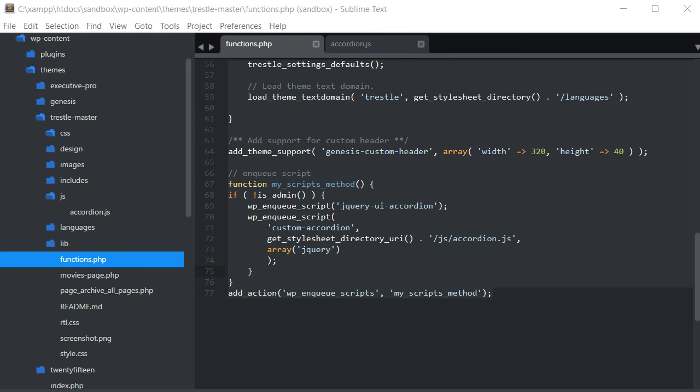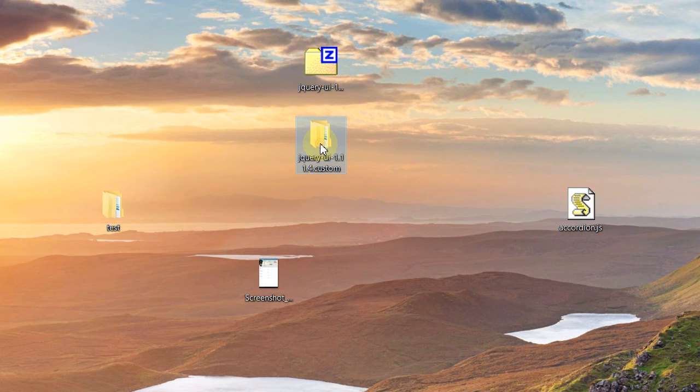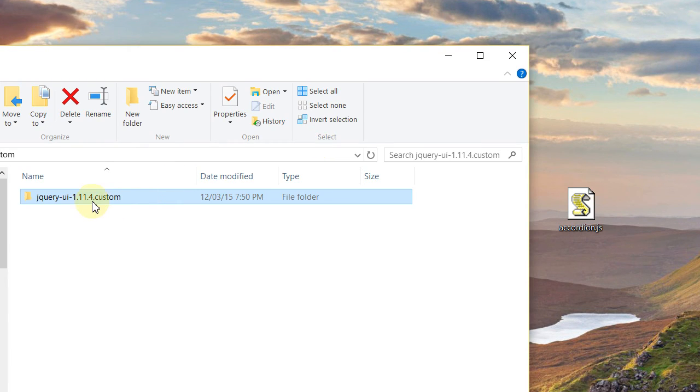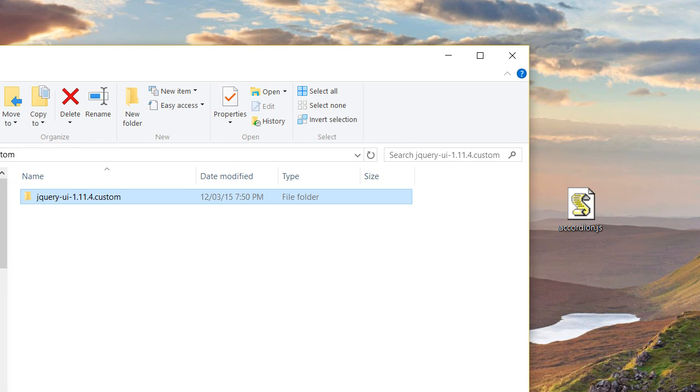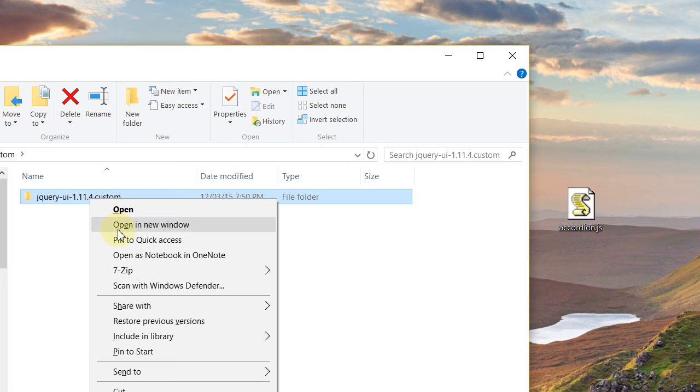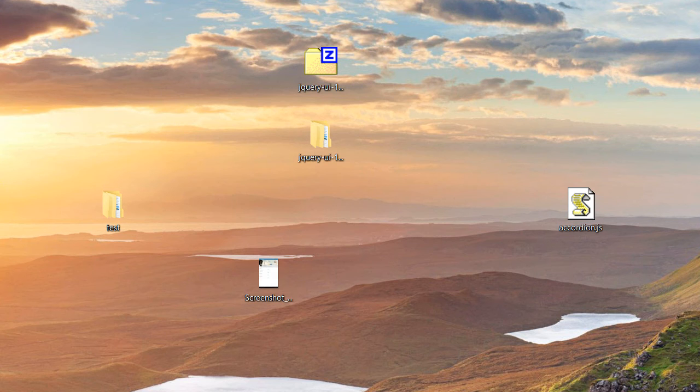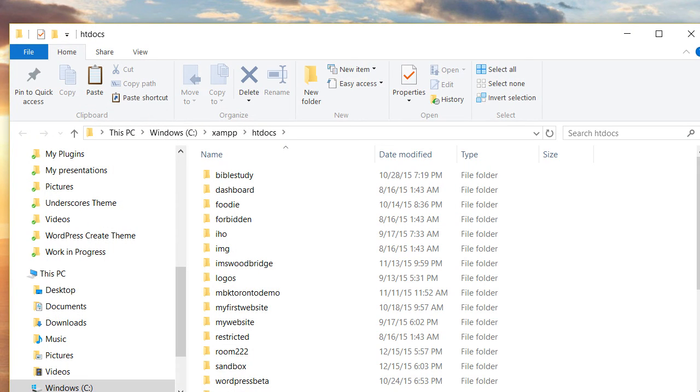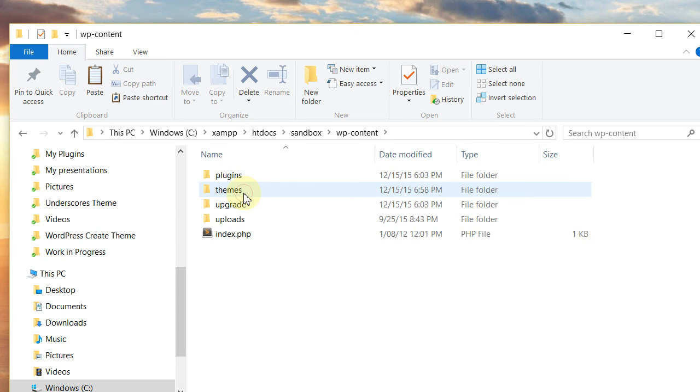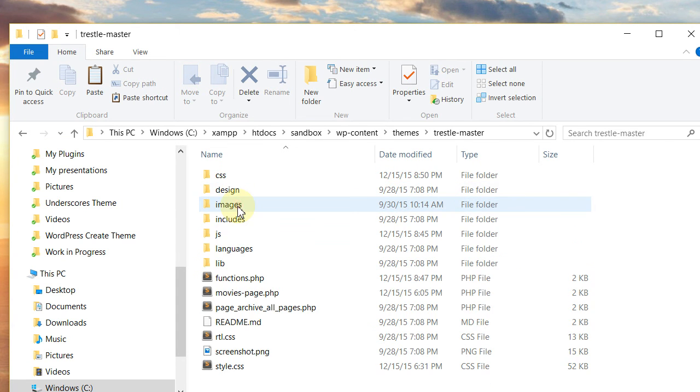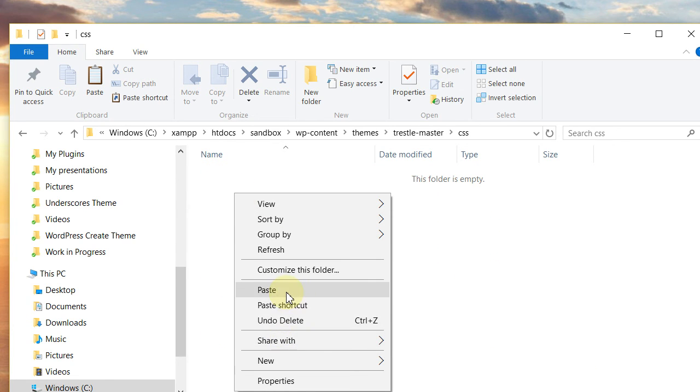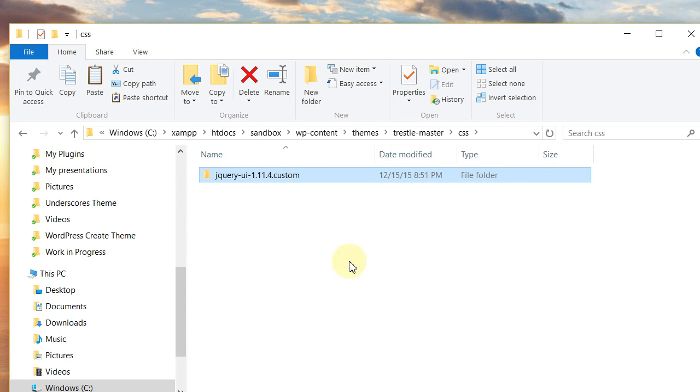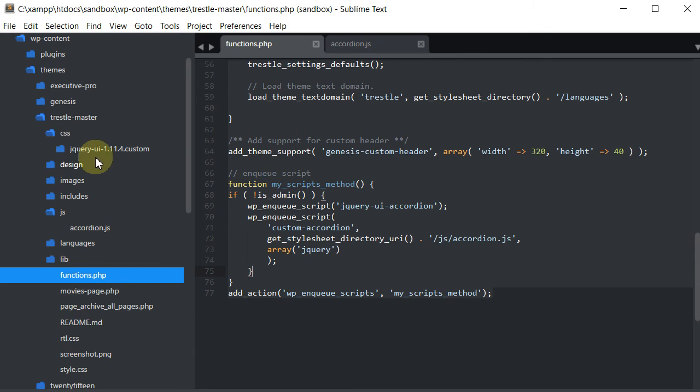So once you've created that folder, what we want to do is now go to our desktop, open this folder that we unzipped. And inside you'll have this folder. Let's go back up one level. A folder called jqueryui1.11.4. Go ahead and copy that. And then what you want to do is you want to navigate to where your theme is. Theme, Trestle. And go into that CSS folder. And paste that folder that we just copied into there. So that's pasted. So now we can go back into our editor. And you can see that it's there.